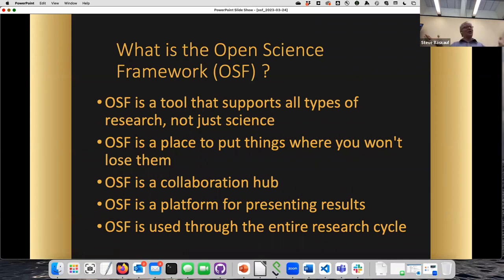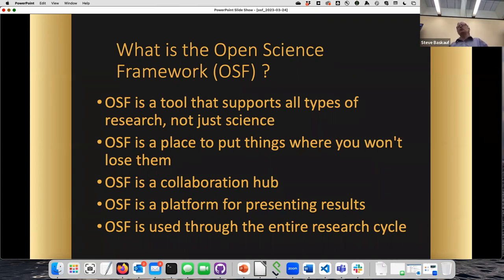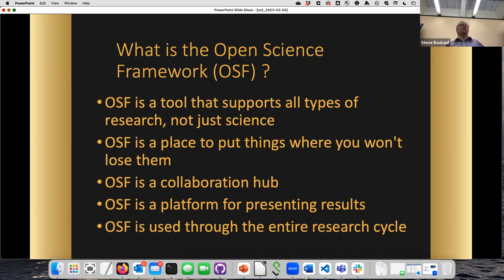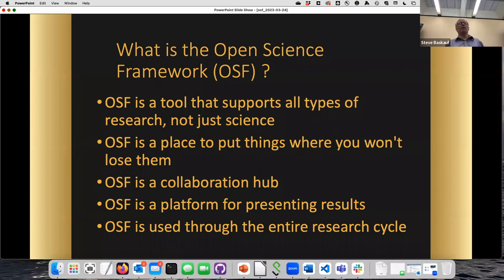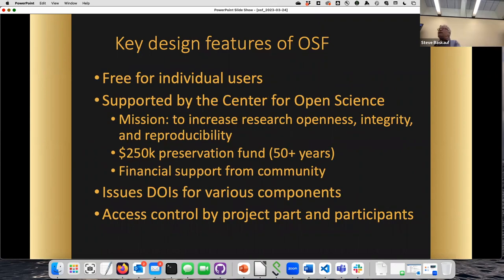The first thing to say about OSF is that despite 'science' being in the name, it's not just a science framework. It's really a framework that supports all kinds of research. OSF is a safe place to put things where you don't want to lose them, but it's also a collaboration hub. As you're archiving your data you can do this with your co-researchers, and when the project is done it's also a platform for presenting results. OSF can be used throughout the entire research cycle.